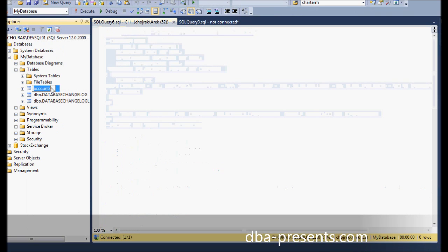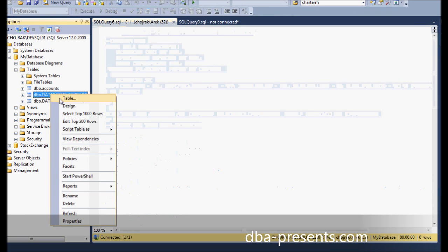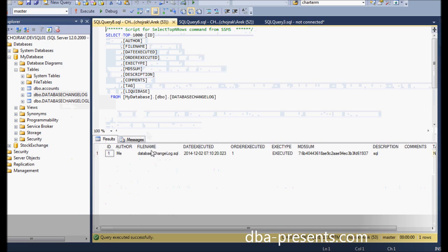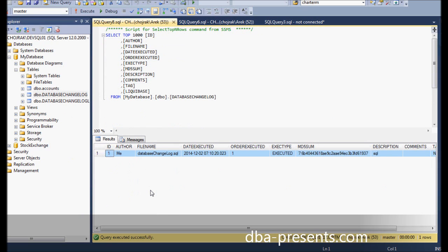I think it's time to take a look at database changelog table content. The first row showed up with a change id 1 of author me. Thanks to that, Liquibase will know in the future that this change will have already been executed and to not apply it again.